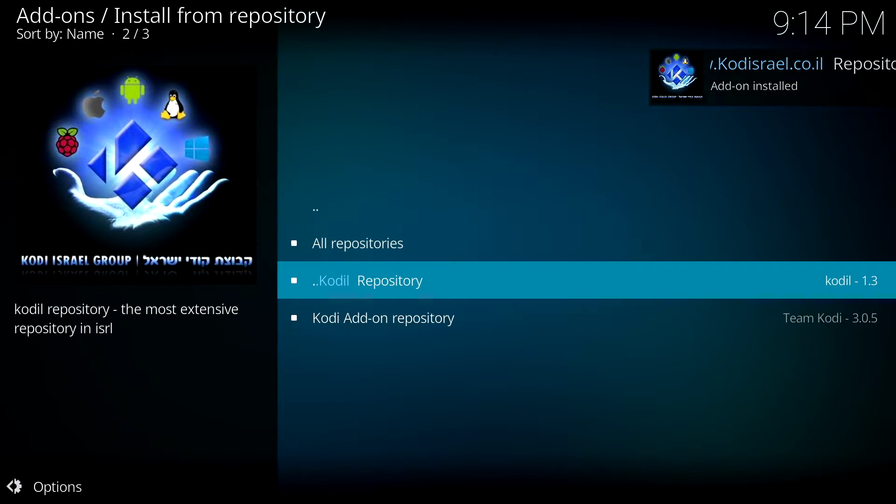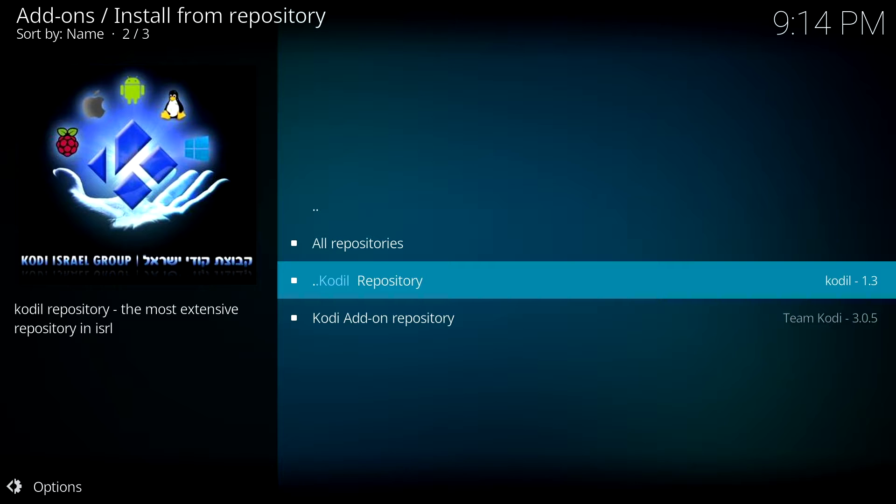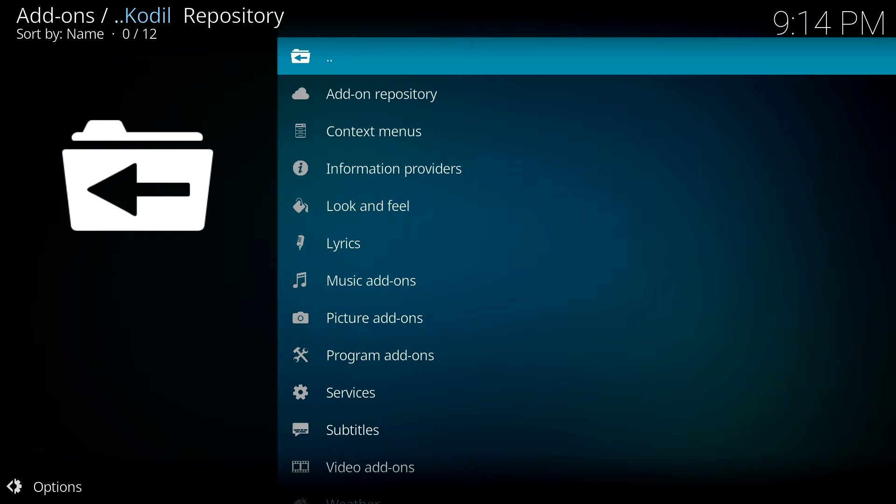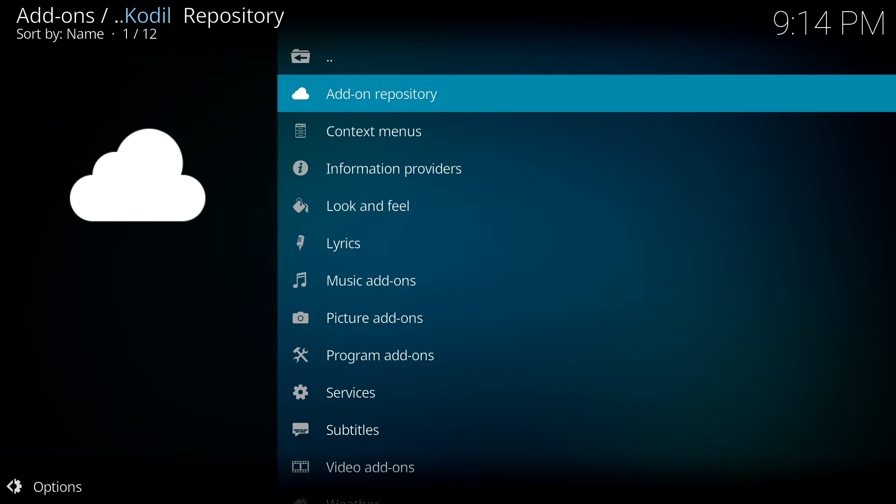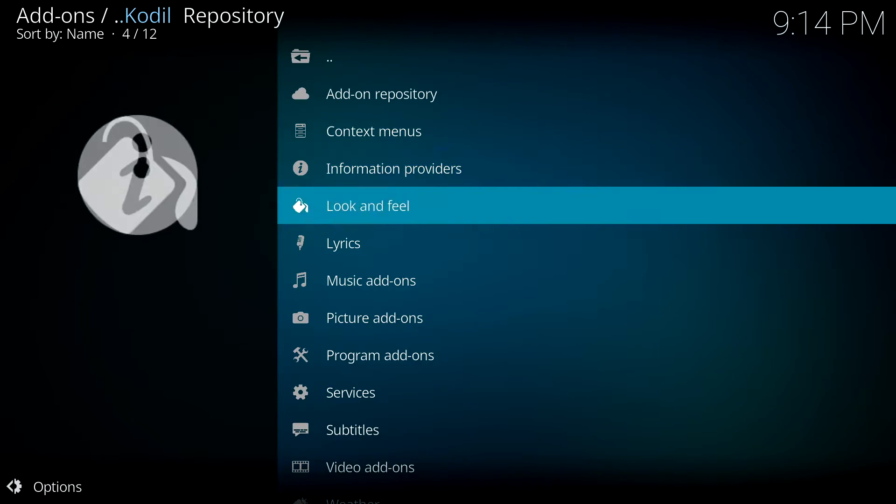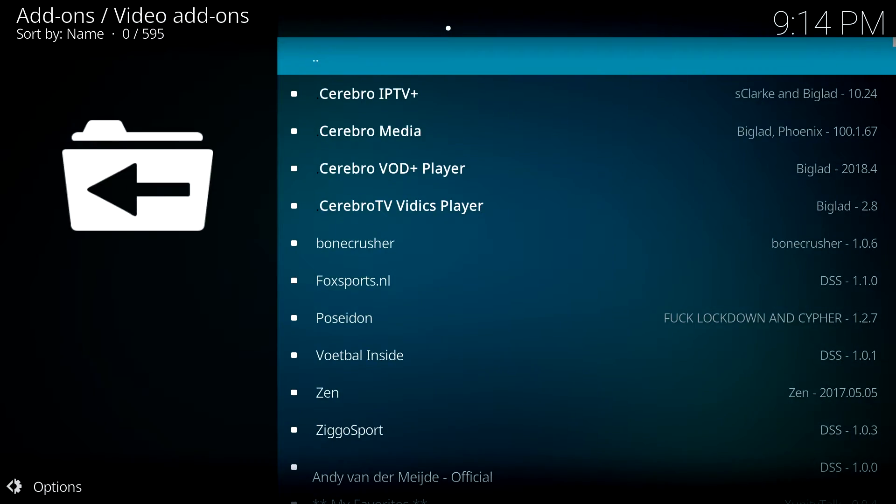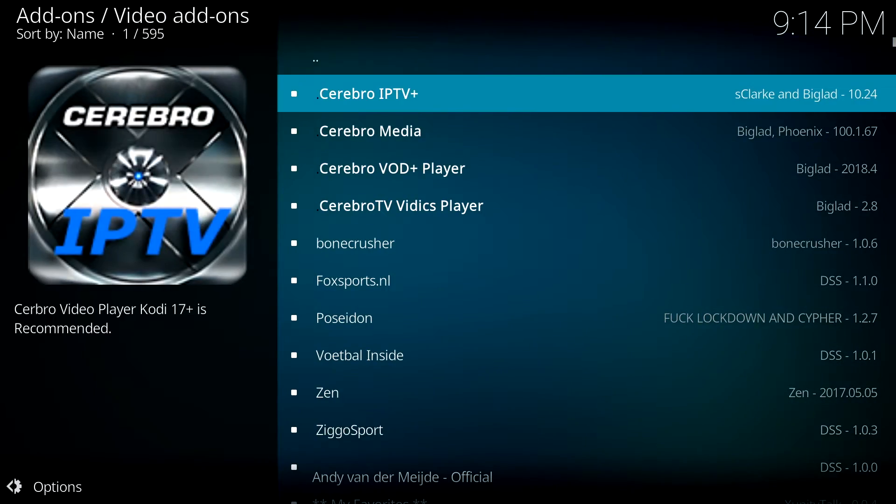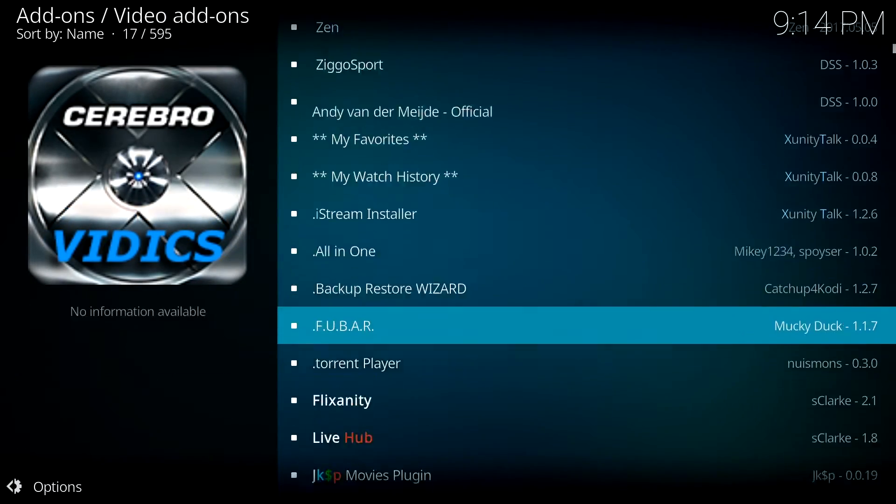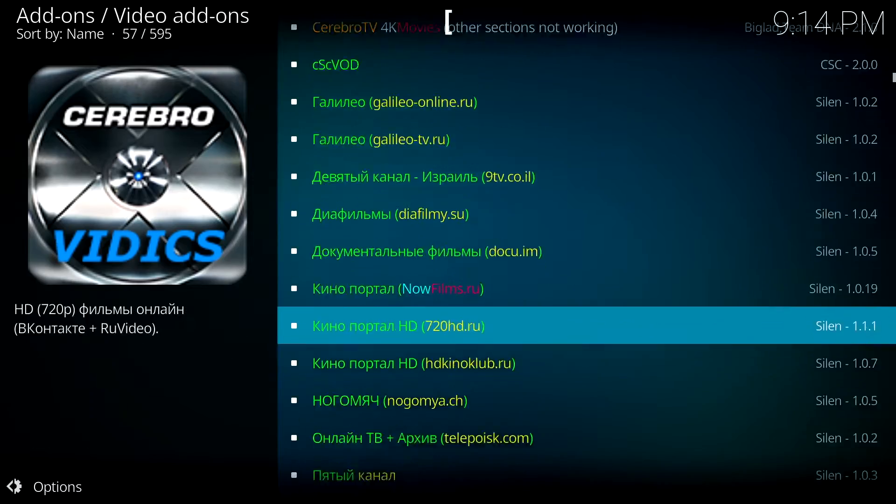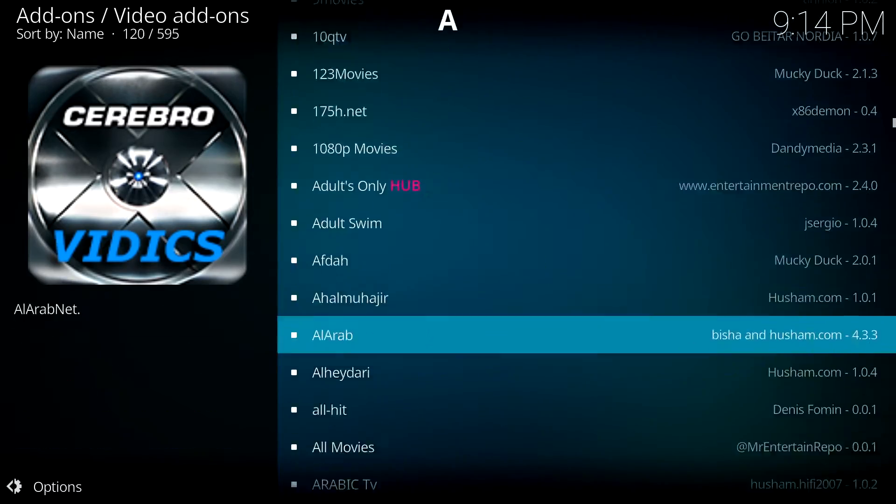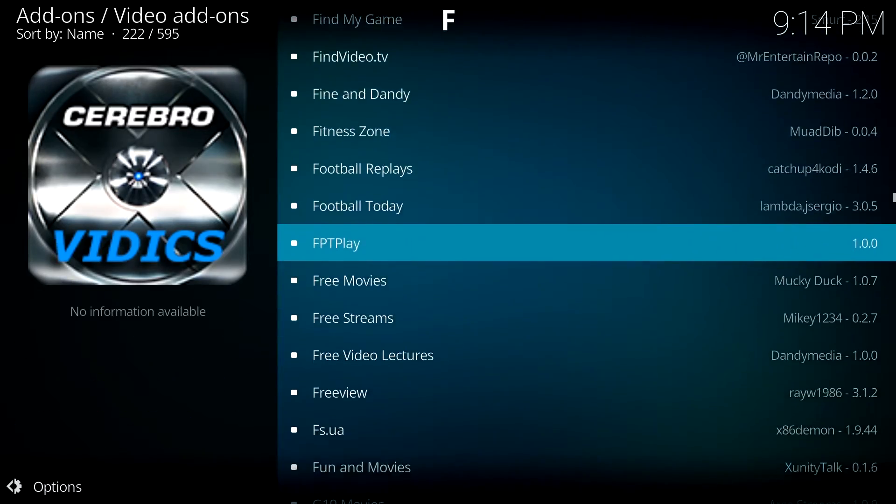While that's installing, you then want to go to install from repository. Go to the Kodi repository and then go down to video add-on. This will give you a long list of web addresses and you want to go all the way down until you find Exodus.